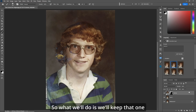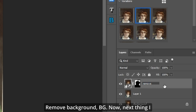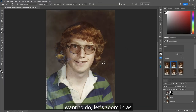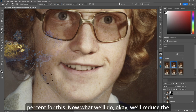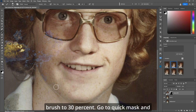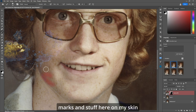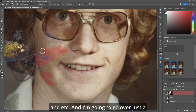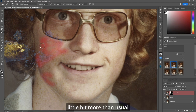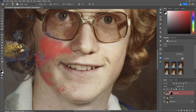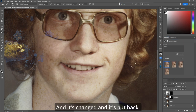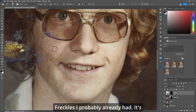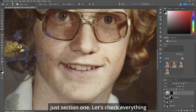We'll keep that one and I'll rename the layer - Remove Background PG. Next, let's zoom in as we've got some skin issues. I'll change my flow to 30 for this and reduce the brush to 30 percent. Go to quick mask and paint over all these little blue marks on the skin. There's a pimple I had - Q, invert, Remove. It's put back freckles and everything - wunderbar! That's just section one.